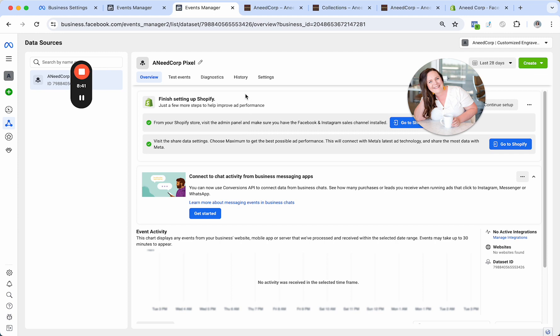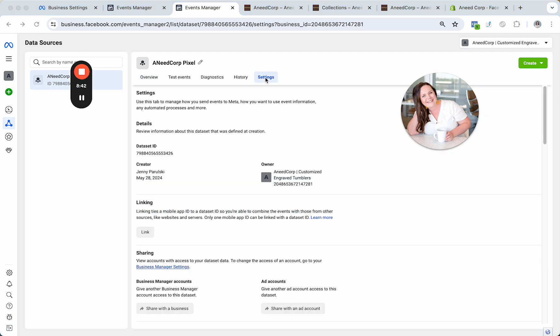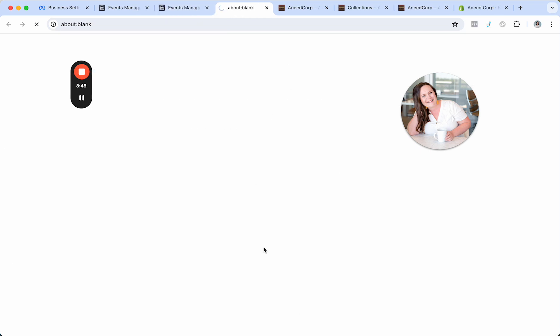So the very last thing that you'll need to do is click on settings. So under settings, I want you guys to connect this to your ad account so that your ad account has access to this pixel you just made.